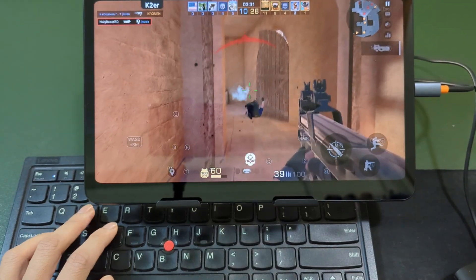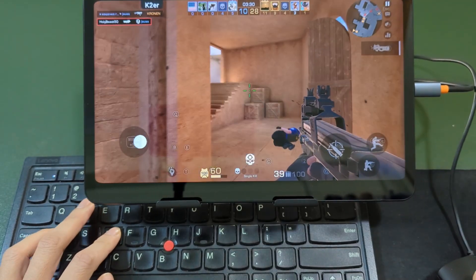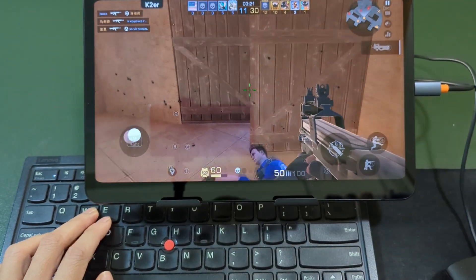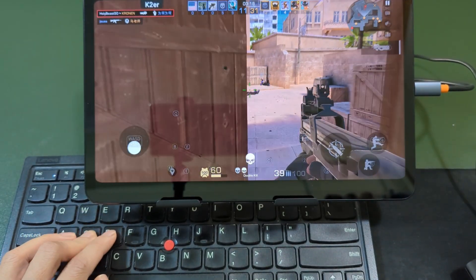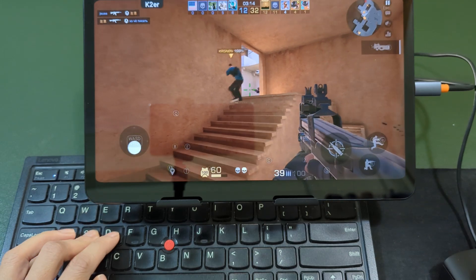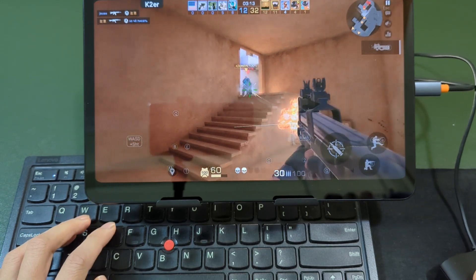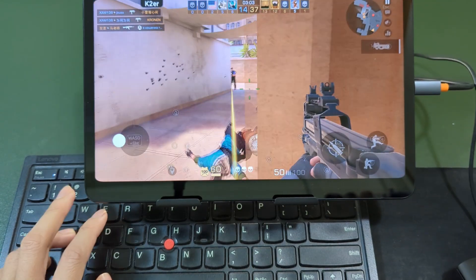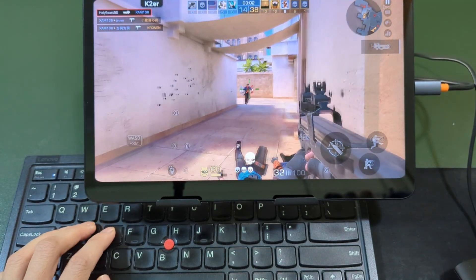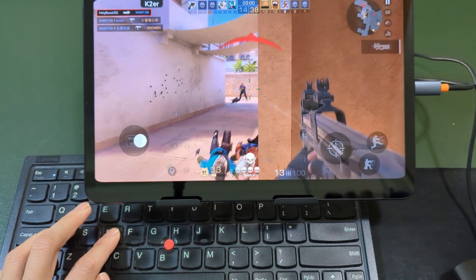Today's tutorial is about how to play Standoff 2 with keyboard and mouse on your phone. You can use any keyboard and mouse to get a CSGO-like experience. Let me demonstrate.